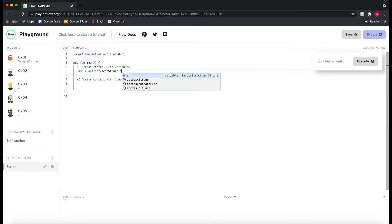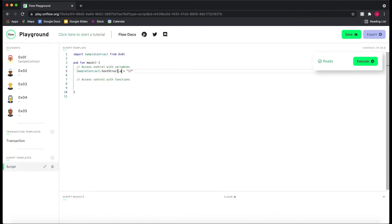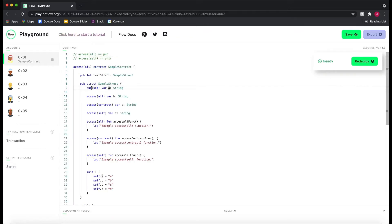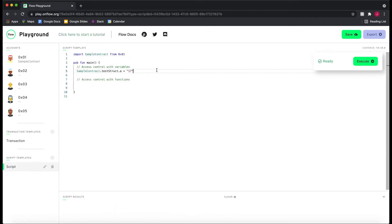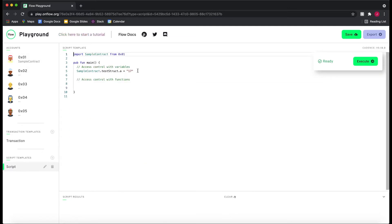Let's actually go to our script and try to modify that A field. We'll do `SampleContract.testStruct.A = 17`. I'm accessing the `testStruct` field in the contract, accessing `.A` which has `pub(set)`, and setting it to 17. You'll see there are no errors here, and this is a problem — any hacker could come into this contract and modify A. Sometimes you want this, and we'll see during week three that `pub(set)` can be very useful, but you should be careful because someone can change this outside of the contract.